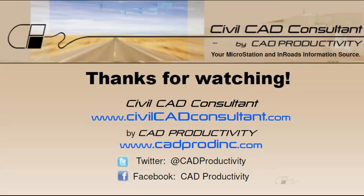You can view more tips for MicroStation and INROADS at CivilCADConsultant.com. Thanks for watching.